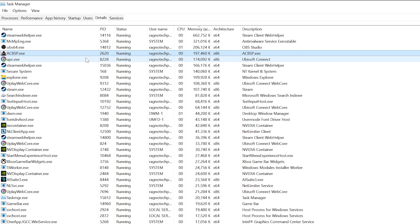including Assassin's Creed 2, Assassin's Creed Brotherhood, Assassin's Creed Revelations, Assassin's Creed 3, Assassin's Creed Liberation HD, Assassin's Creed 3 Remastered, and Assassin's Creed 3 Liberation Remastered.